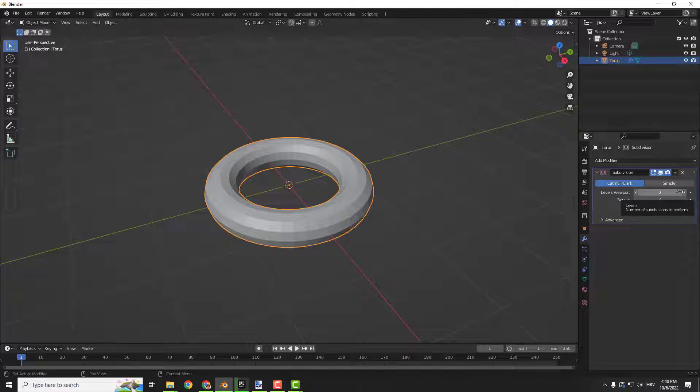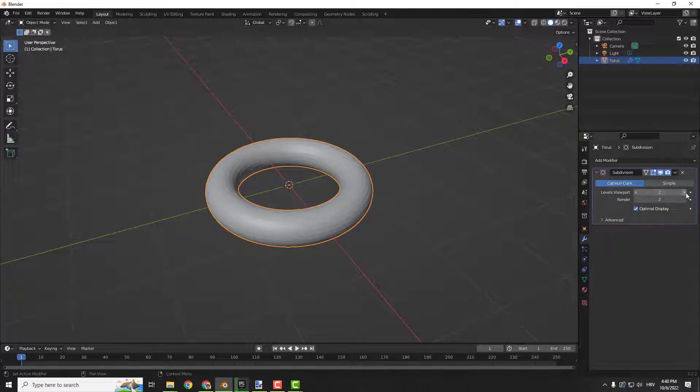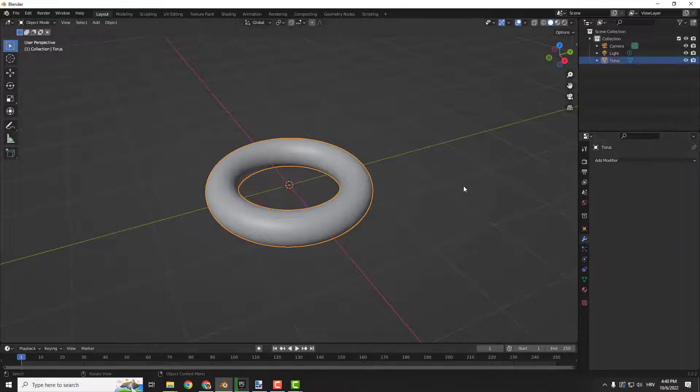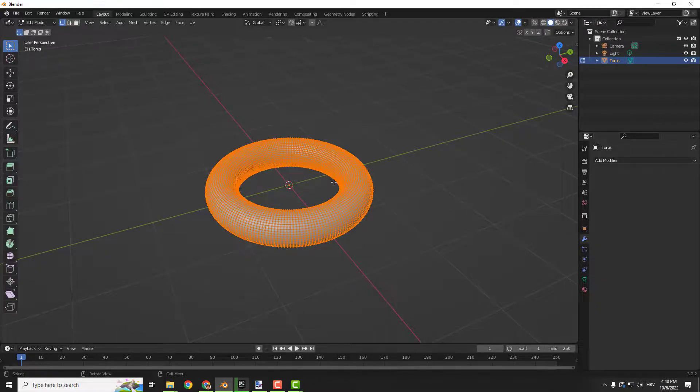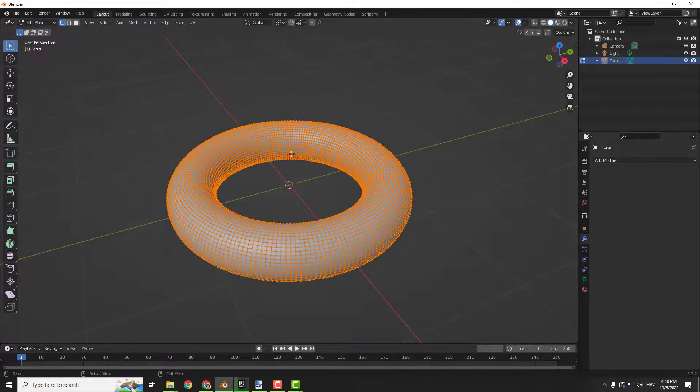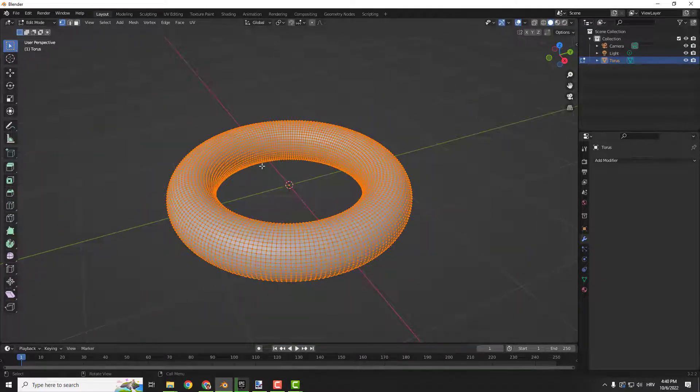And if I go over here on this drop down click apply and now go tab you can see that now the geometry is denser. Sometimes you want to reverse the process and to do that you will add a decimate modifier.